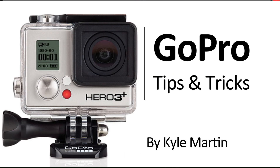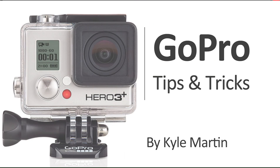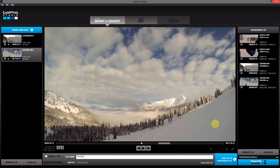Hey guys, I'm back with another GoPro tips and tricks video. In this video, I'm going to be showing you how you can update GoPro Studios. There's a new version out.